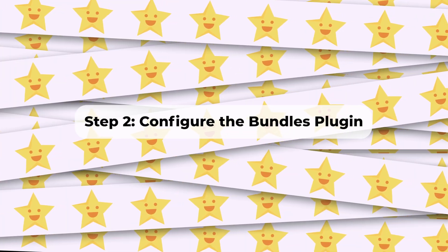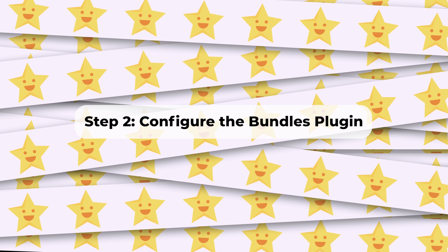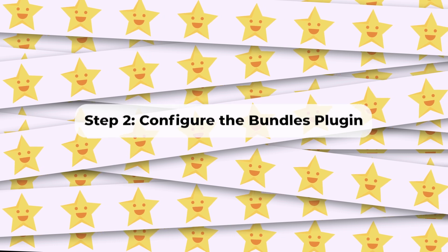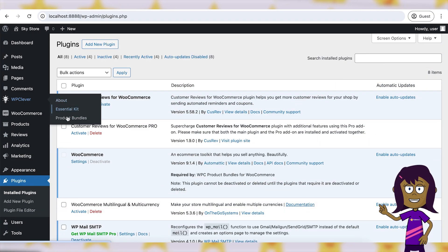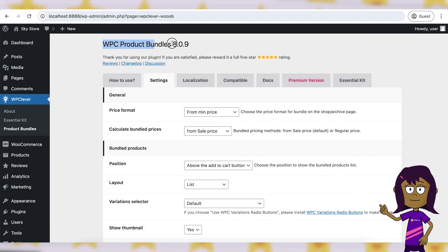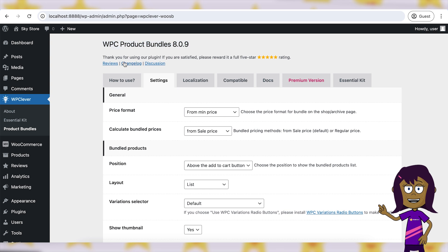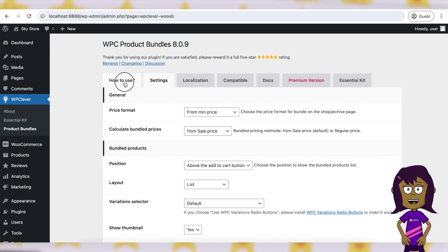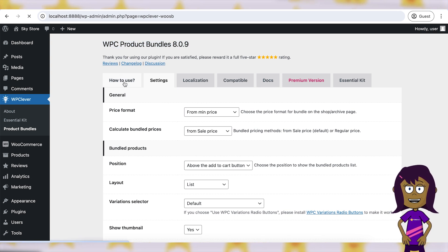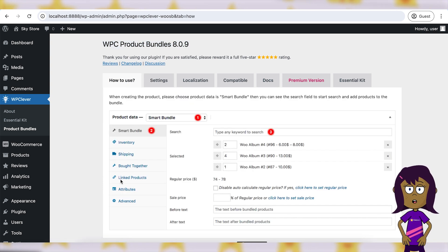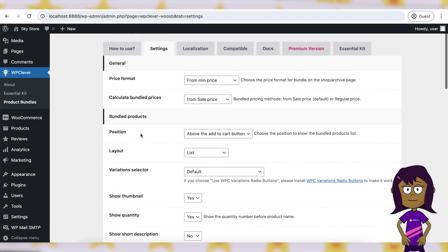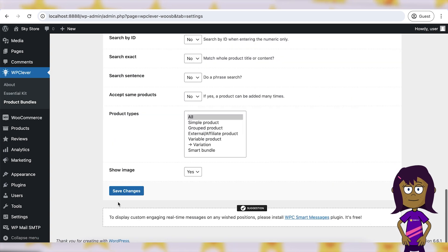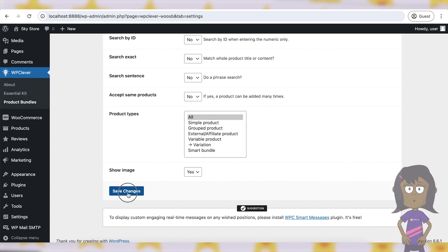Step 2: Configure the bundles plugin. After activation, navigate to the plugin settings page. Configure the basic settings according to your preferences. This may include options for pricing, inventory management, and display settings. Save your changes.